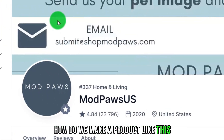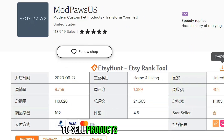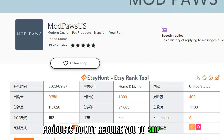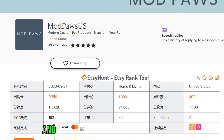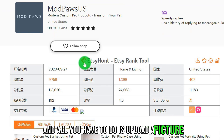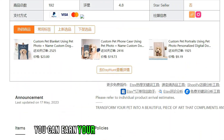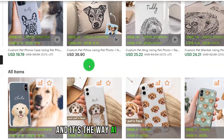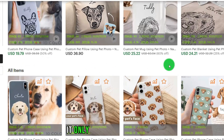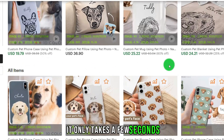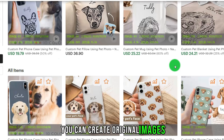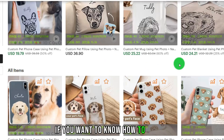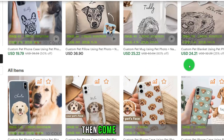How do we make a product like this? To sell products through Etsy, products do not require you to ship stock — all you have to do is upload a picture. You can earn passive income through Etsy using AI to create images. It only takes a few seconds to create original, unique pictures.